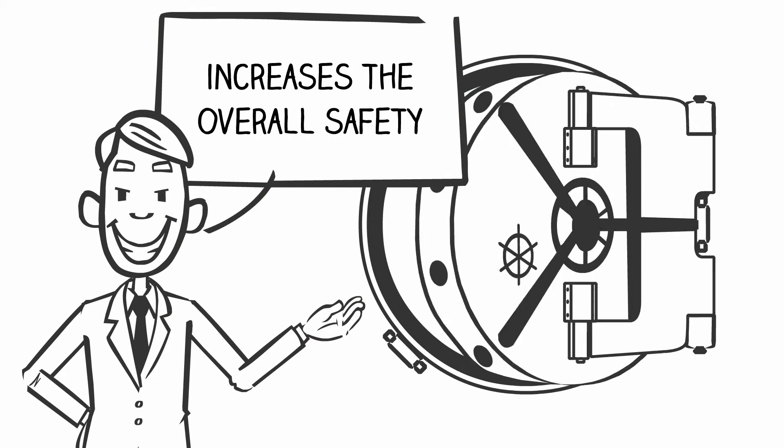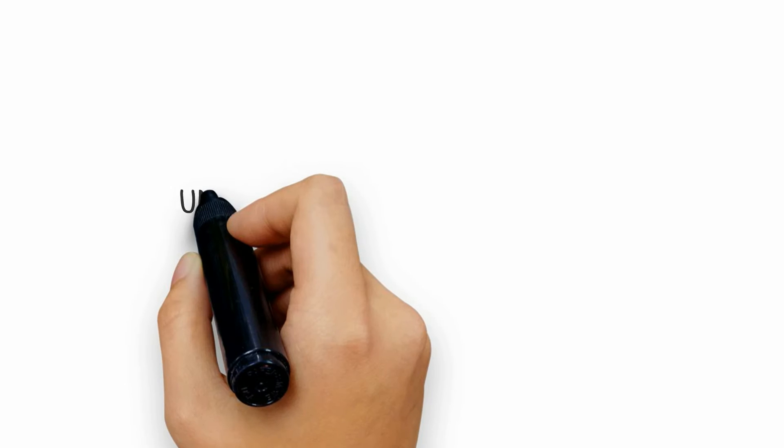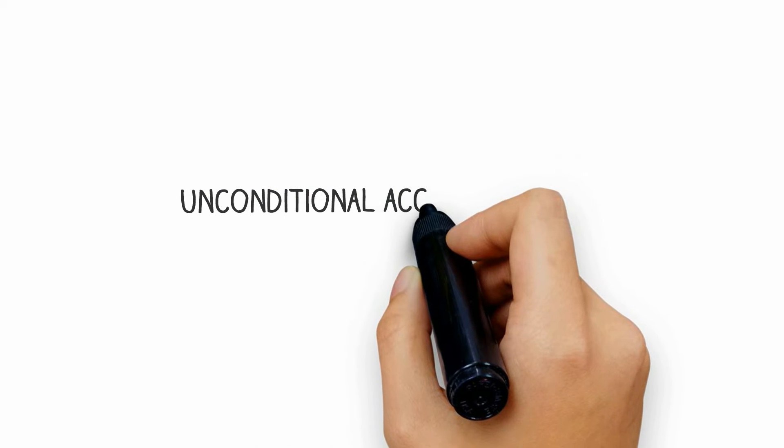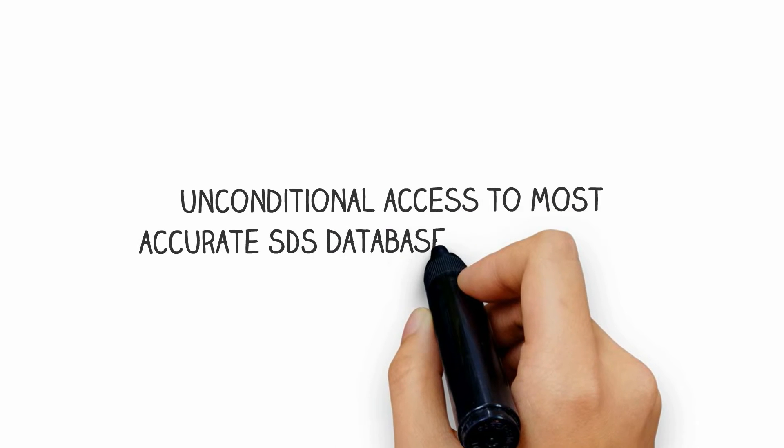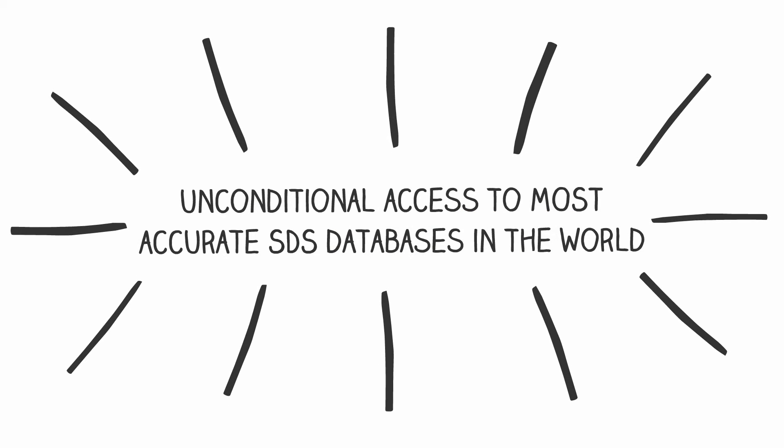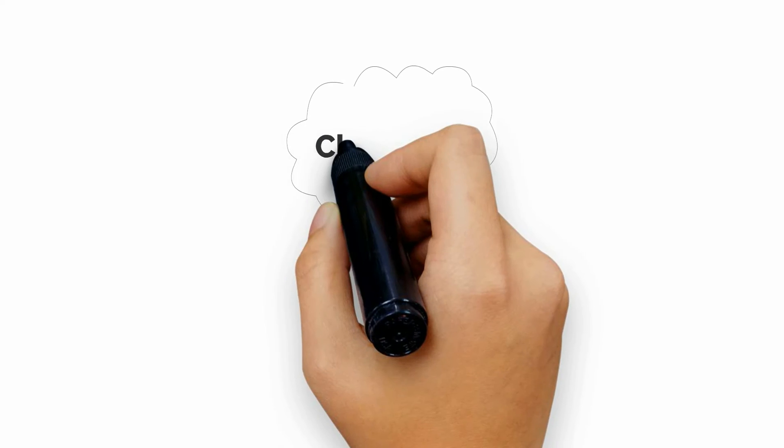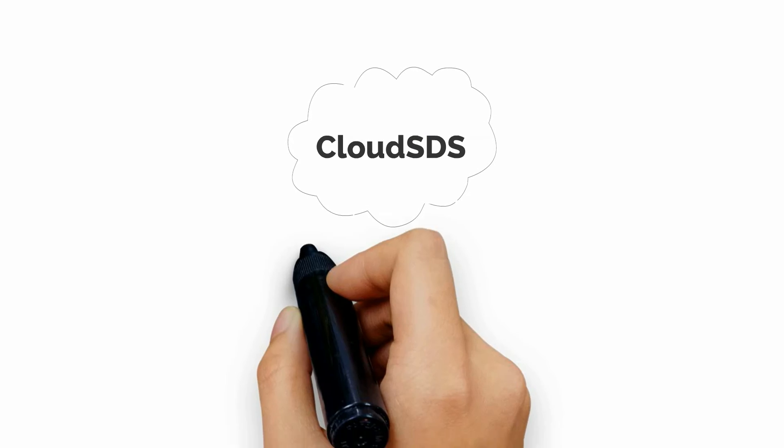allowing secured and customized access to your SDS, as well as unconditional access to one of the largest and most accurate SDS databases in the world. To learn more about CS by CloudSDS and how we can help your organization,